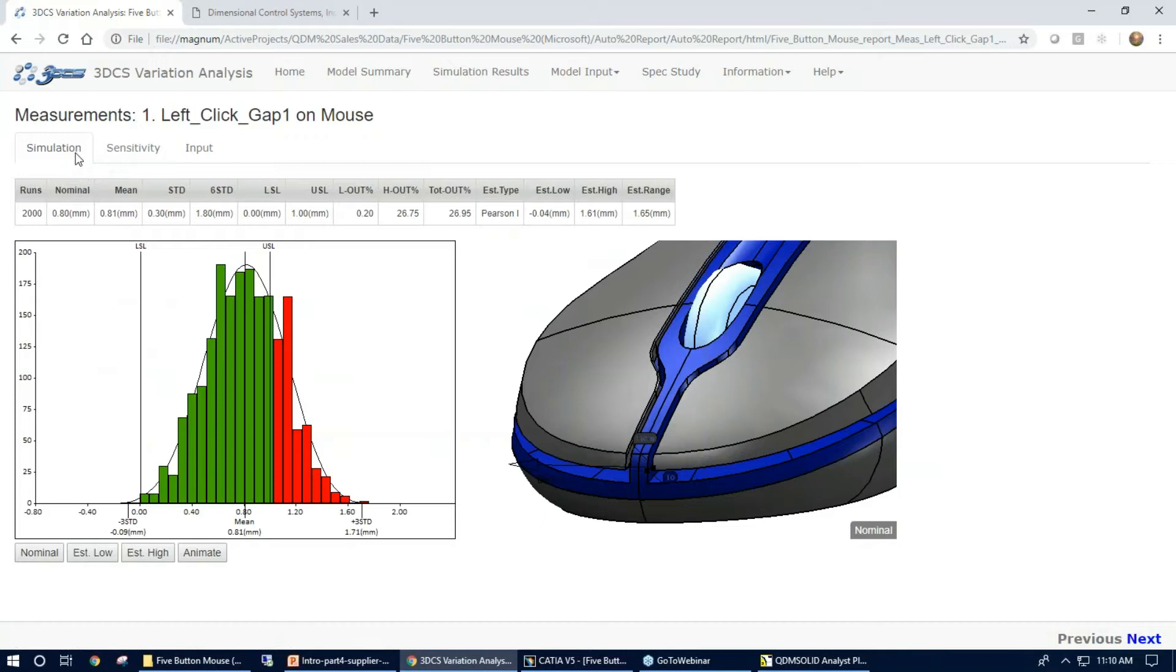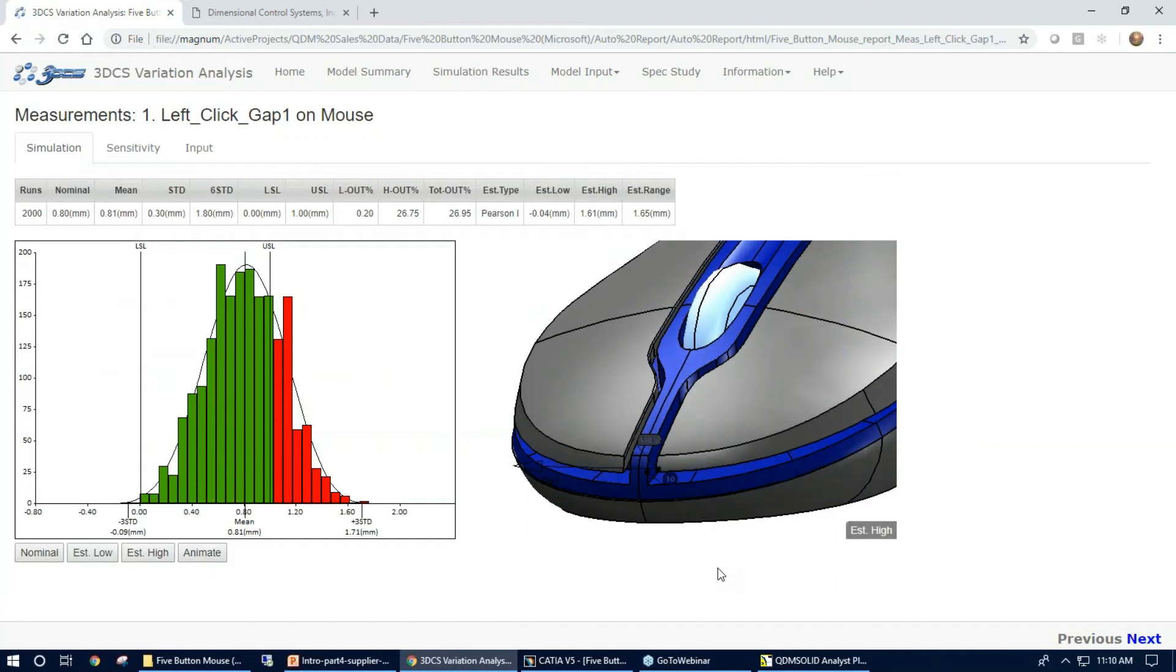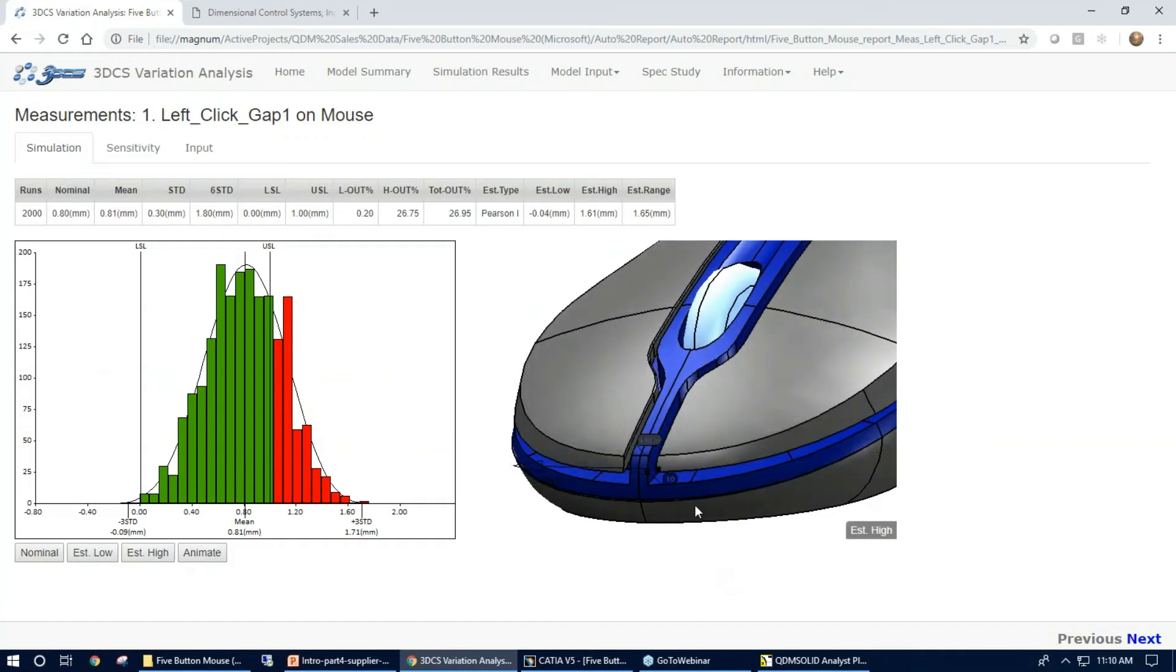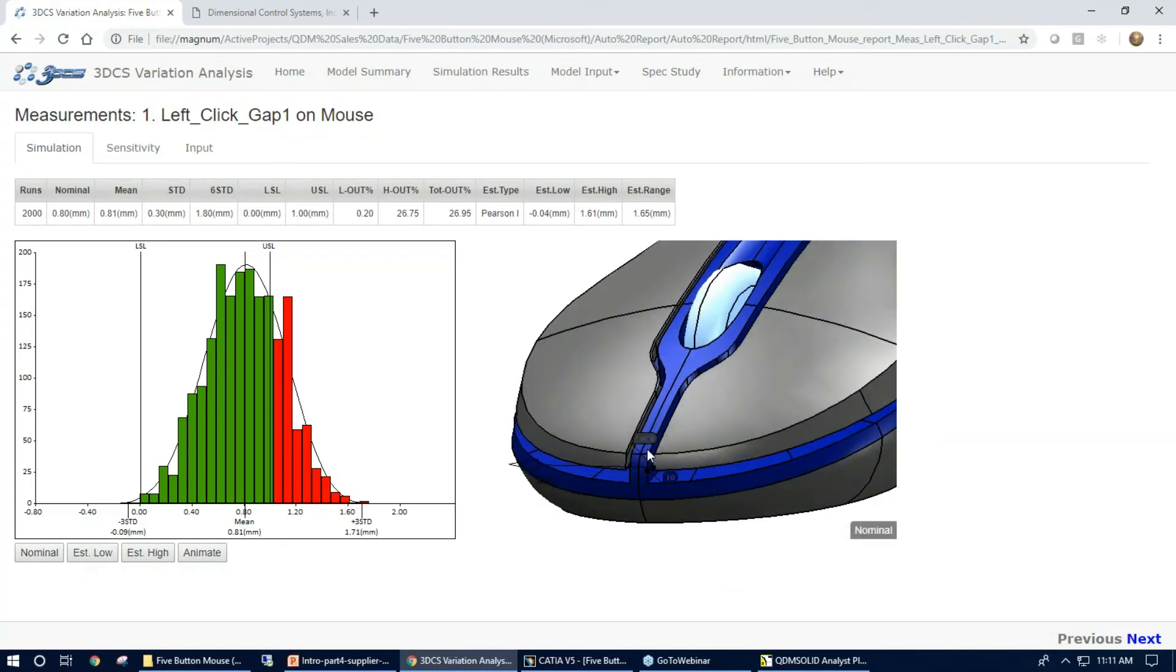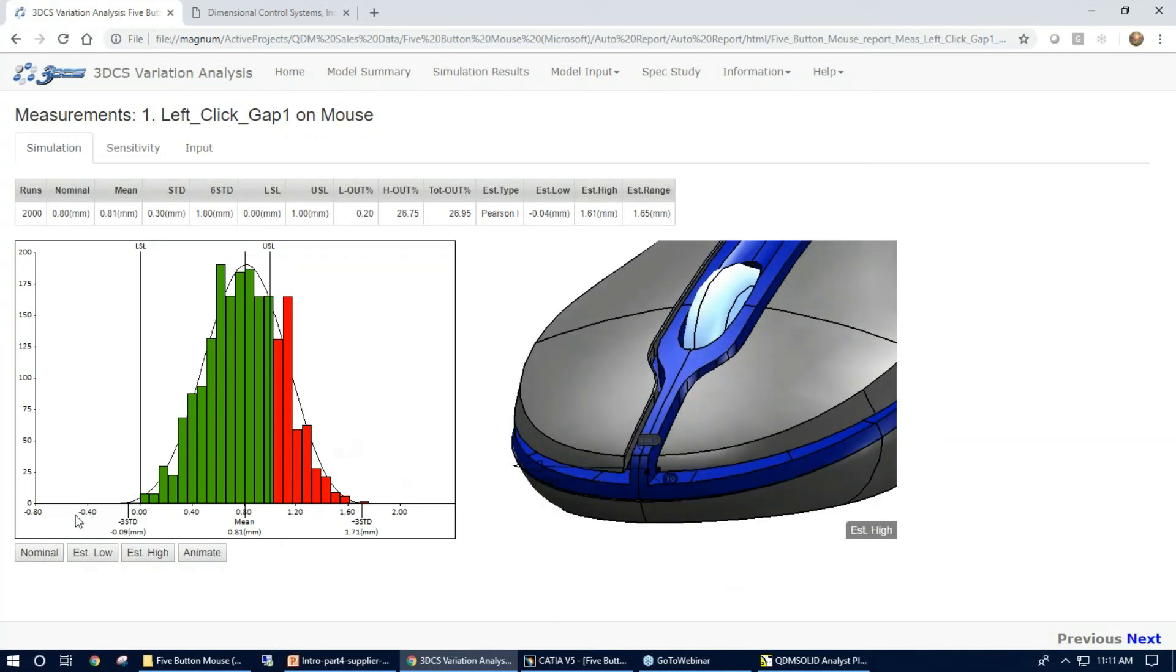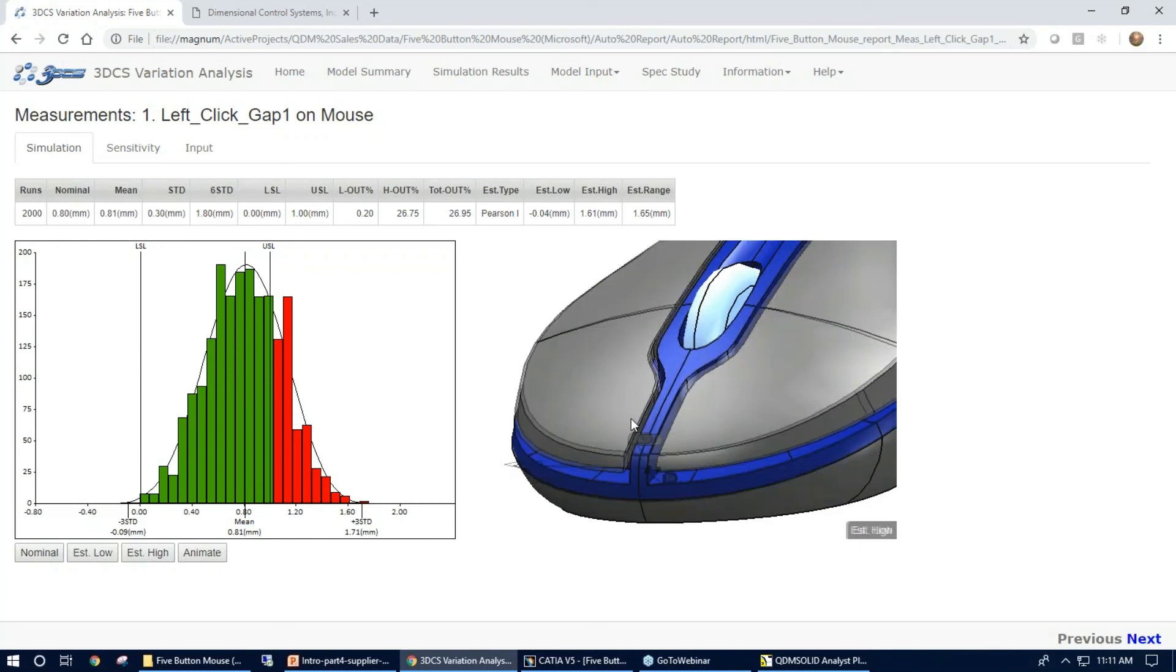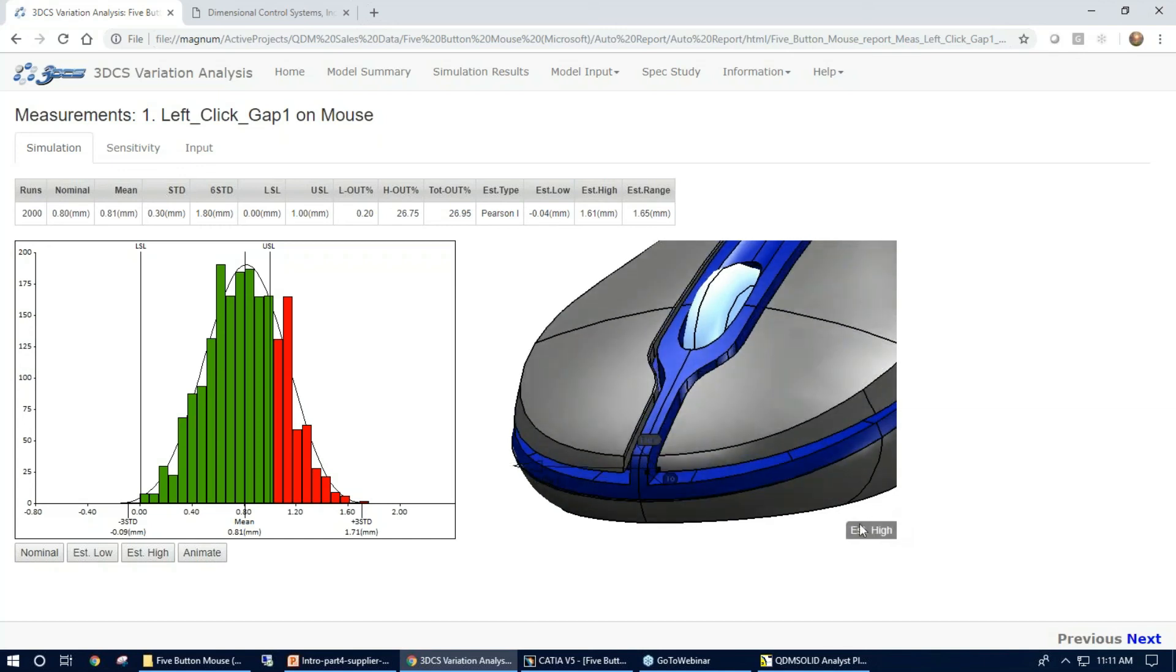One other feature here is under the simulation tab, we have an animate. So when I hit this here real quickly, you can see the different images. What this is doing is showing the lowest possible image or the lowest possible gap within an image and the largest possible gap within the image. Also with the nominal gap image in there. So we have a little text box here in the corner showing what each one is.